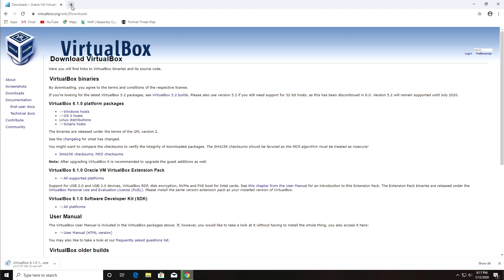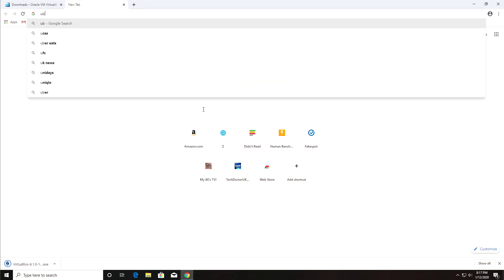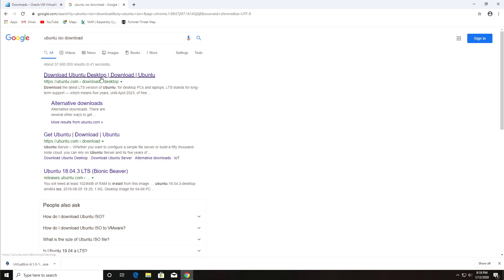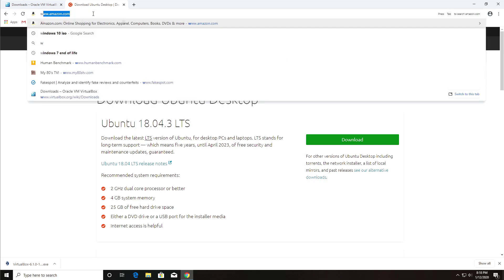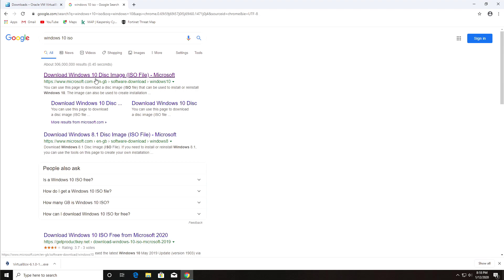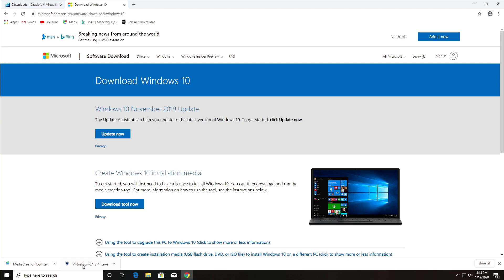While that downloads, let's get Windows 10. If you wanted to install Linux like Ubuntu instead, you could just search 'Ubuntu ISO download' and get the ISO image from there. For Windows, search 'Windows 10 ISO,' click the first result, and download the Windows 10 installation media. It's actually a tool that gets downloaded — the Media Creation Tool.